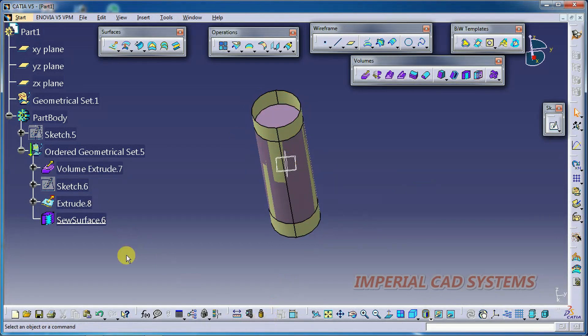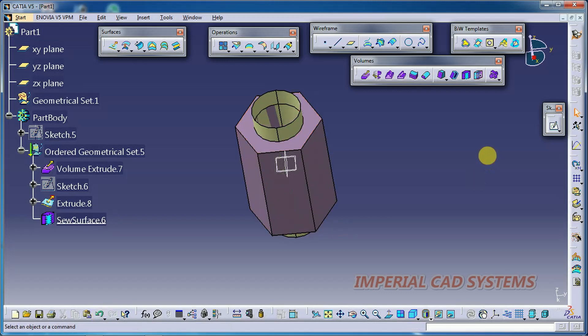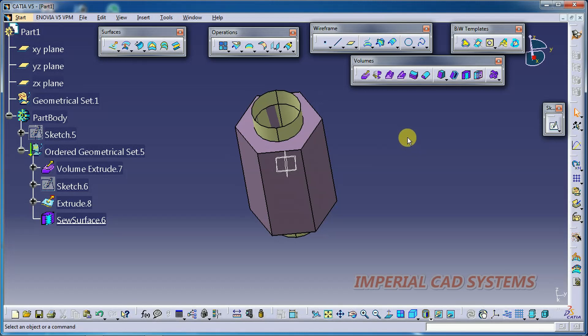So like this we need to use the Shave Surface in Volumes toolbar in CATIA V5 surfacing. Thanks for watching this video. For more videos, share and subscribe. Imperial CAD Systems.